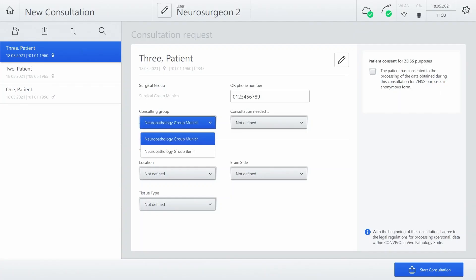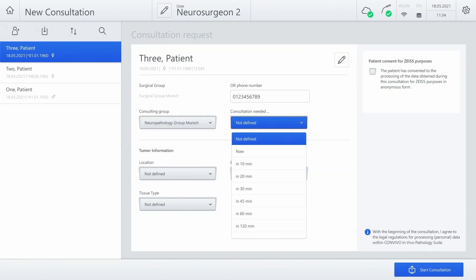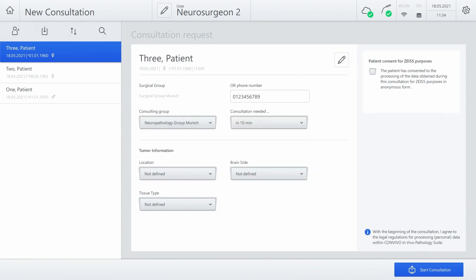For the new consultation, choose the Patient and Consulting Group. If a time to join the consultation was defined, a notification is now sent to all pathologists of the Consulting Group by SMS or email, depending on their individual settings.